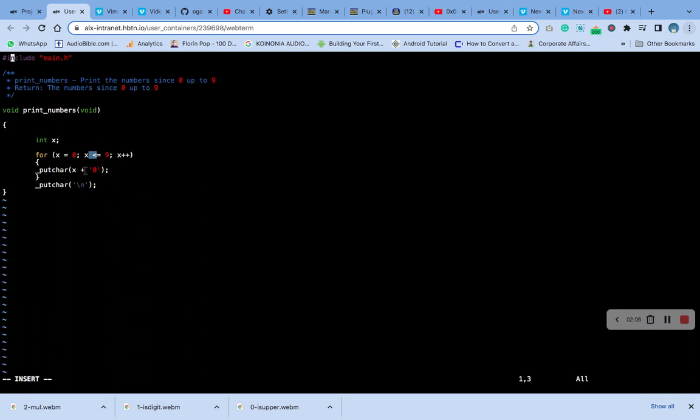X plus zero. Remember in our previous function, putchar you print just like what you do in the printf function. Then this putchar for the newline, remember the newline escape character. This is the code.